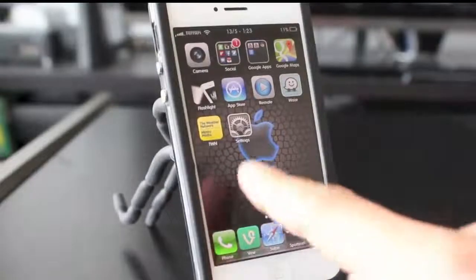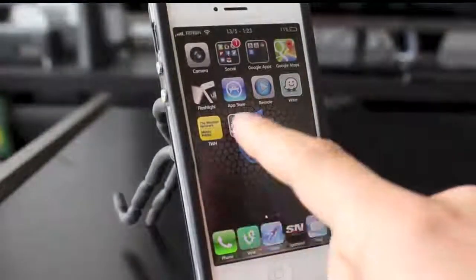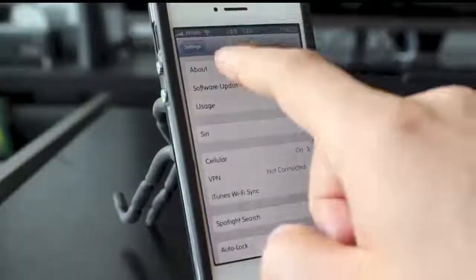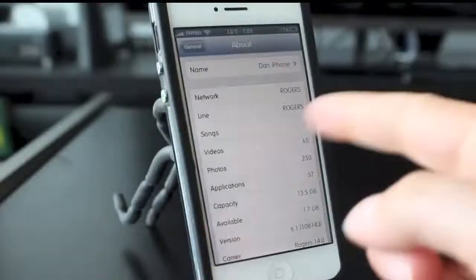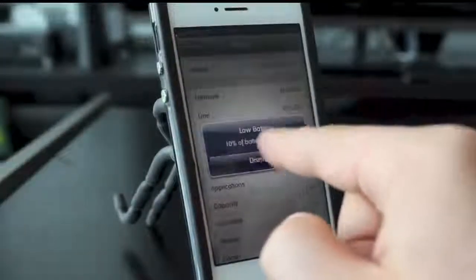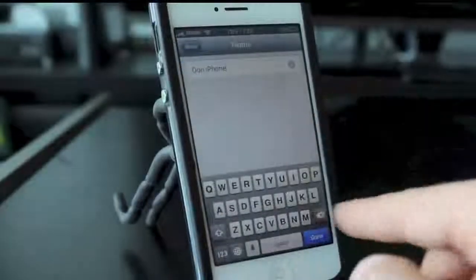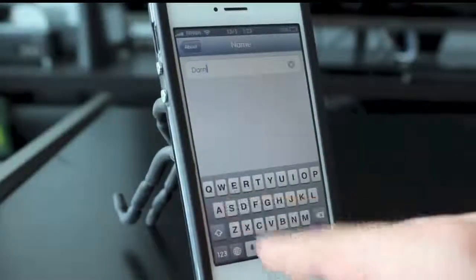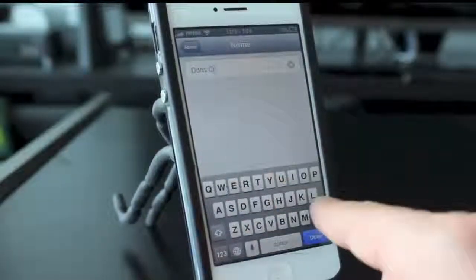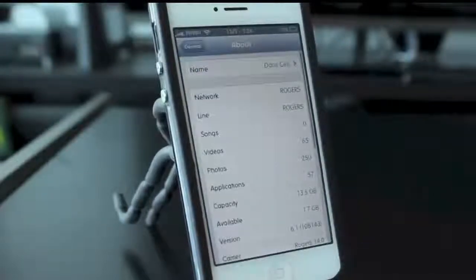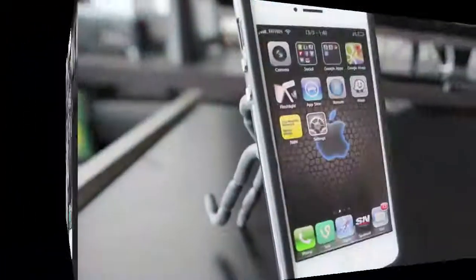The next trick — I'm going to show you how to change the name of your iPhone. Go into the Settings application, go to General, and then go to the About section. At the top it says Name — mine's called Dan iPhone for some reason. Tap on that, change it to whatever you want — we'll call it Dan Cell — then hit Done to save it, and you've changed the name of your iPhone.